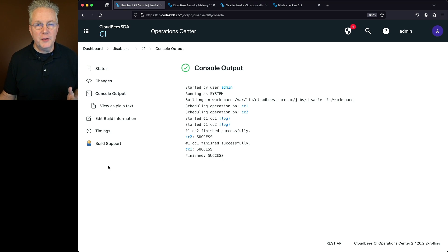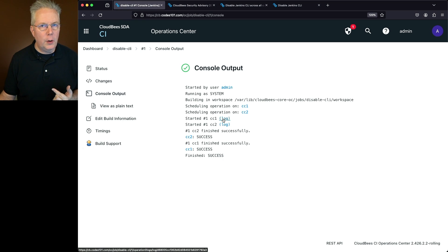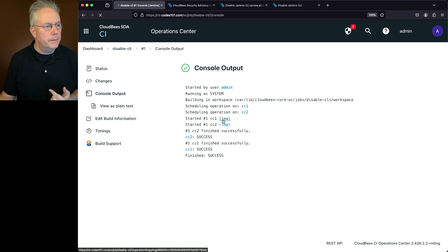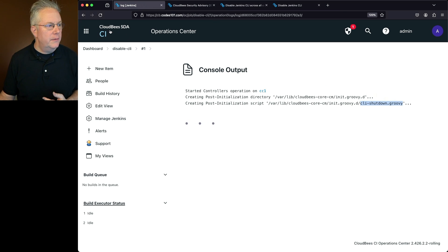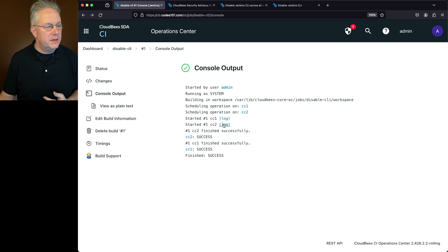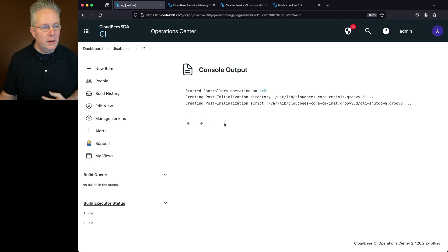Now that the cluster operation is completed, let's look at the logs for both CC1 and CC2. The log for CC1 shows it started the operation, created the init.groovy.d directory, and created the cli-shutdown.groovy file inside that directory. The output for CC2 shows the exact same result.